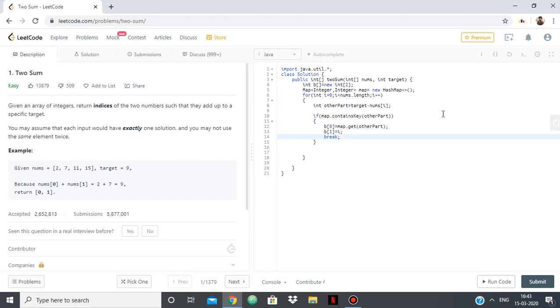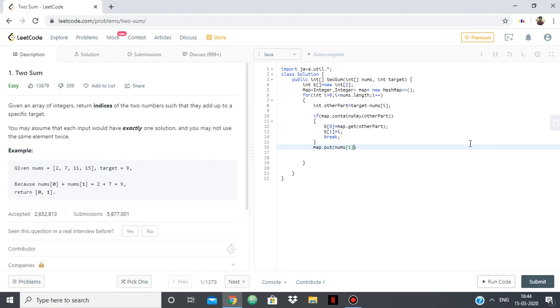So if we find such a value in our map such that the current value and that add up to be the target then we have gotten our answer, else we add the current element in the map so map dot put nums of i comma i.